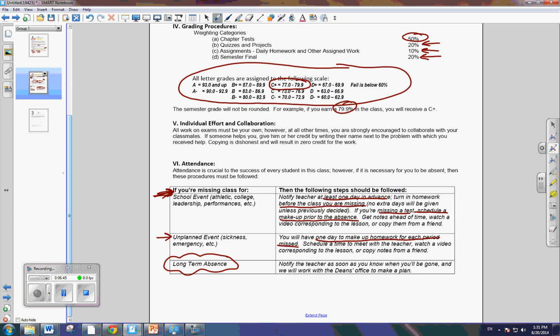Now, I think all of that makes sense. If you have any questions, please feel free to ask me. Now, you're going to go to Canvas and you're going to take a quiz on these items to make sure you understood everything. And I'll go in class.